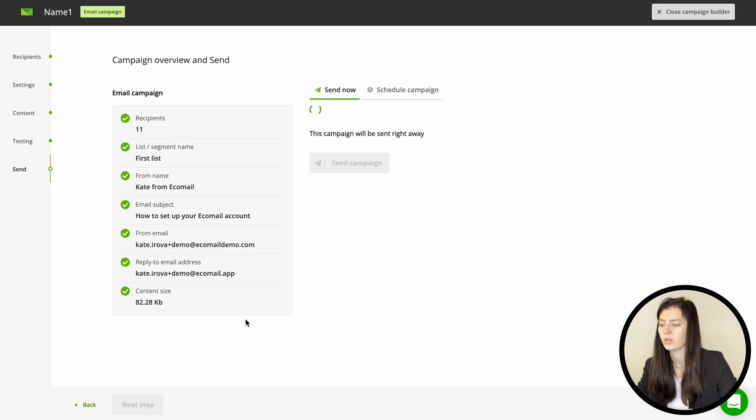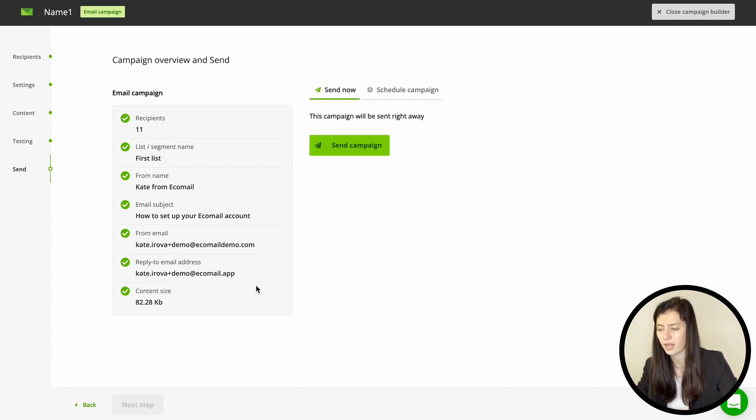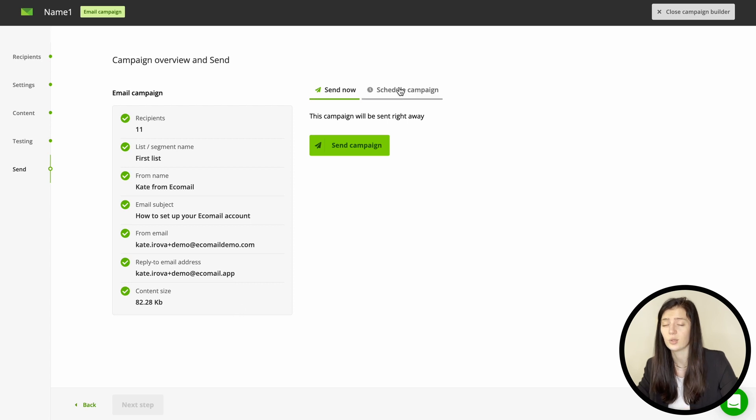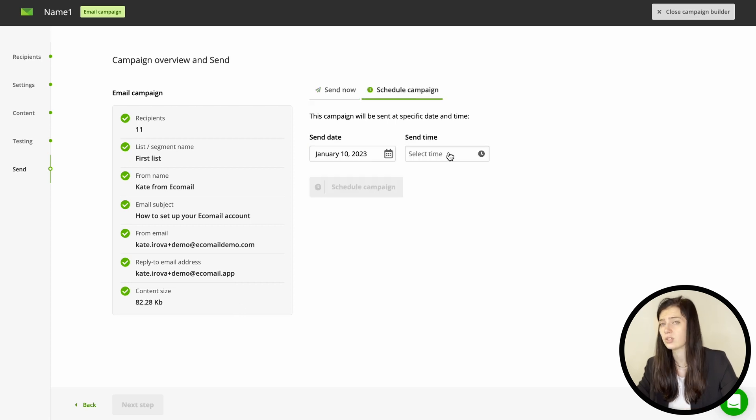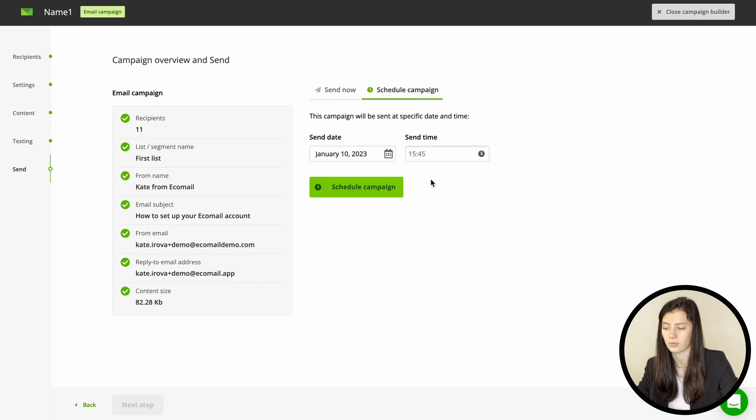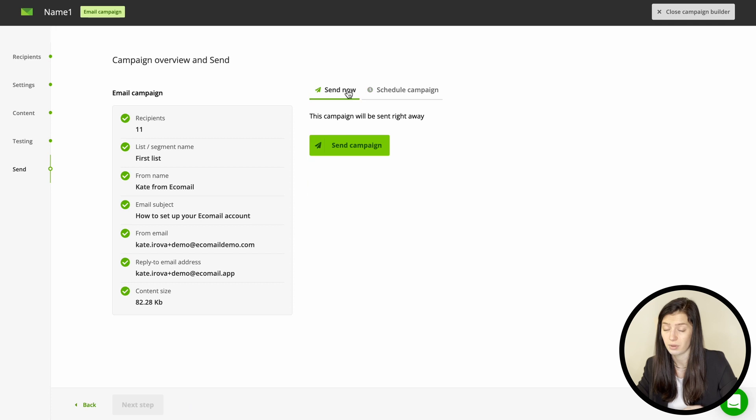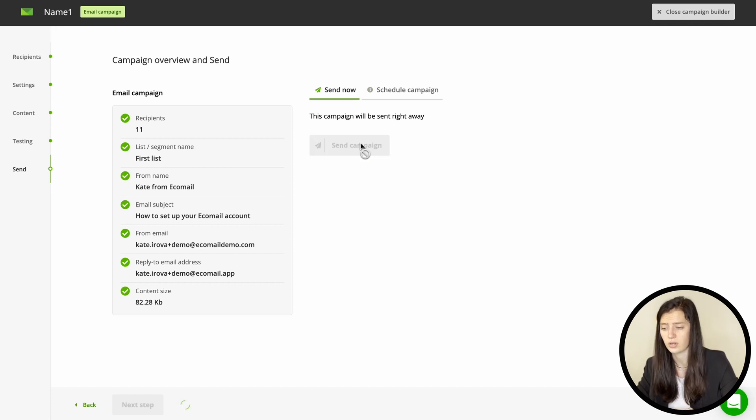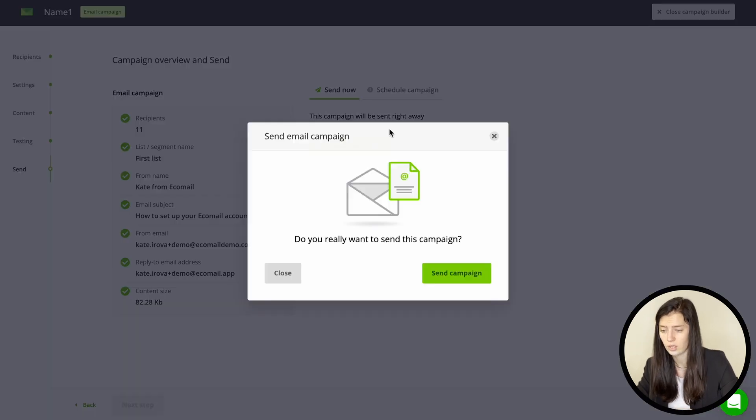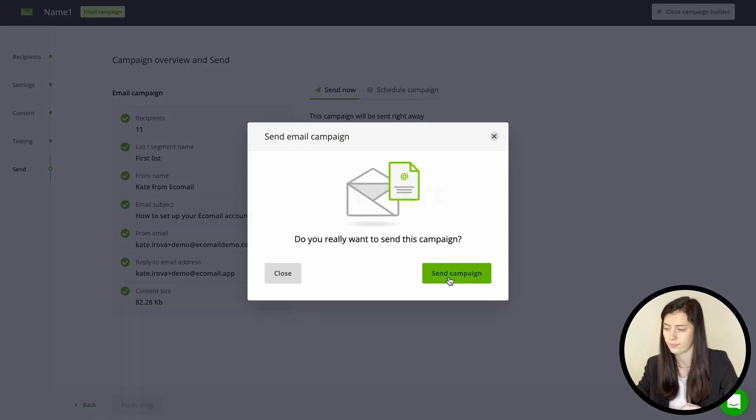Here you will have an overview of the full campaign so check everything once again and then you can either schedule the sending or send your email right away. But be careful because once you send your email right away you can't edit it anymore.